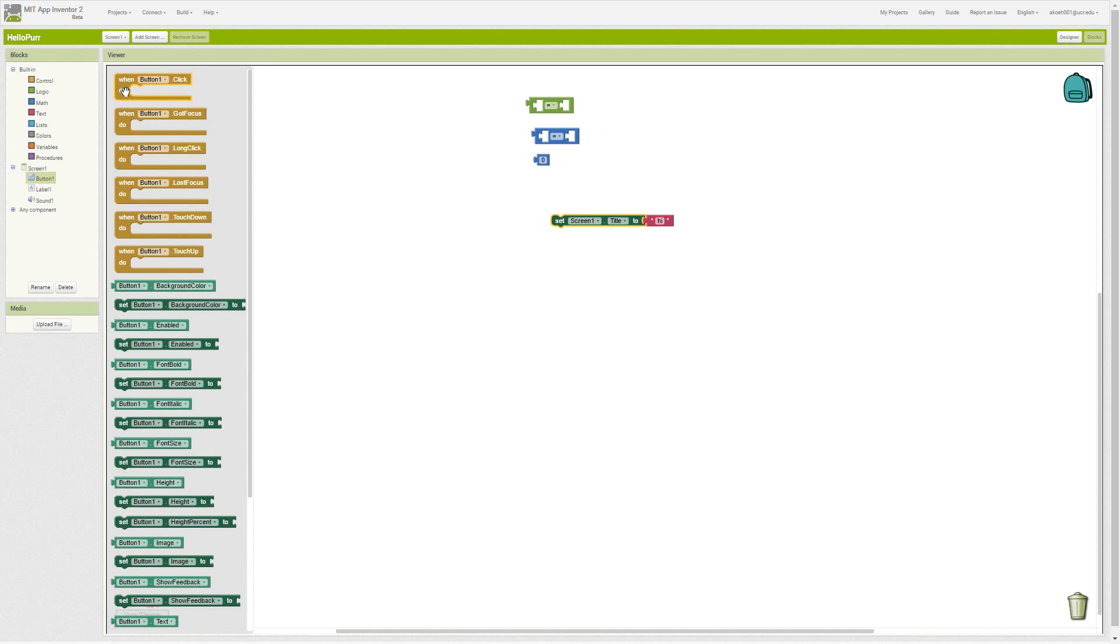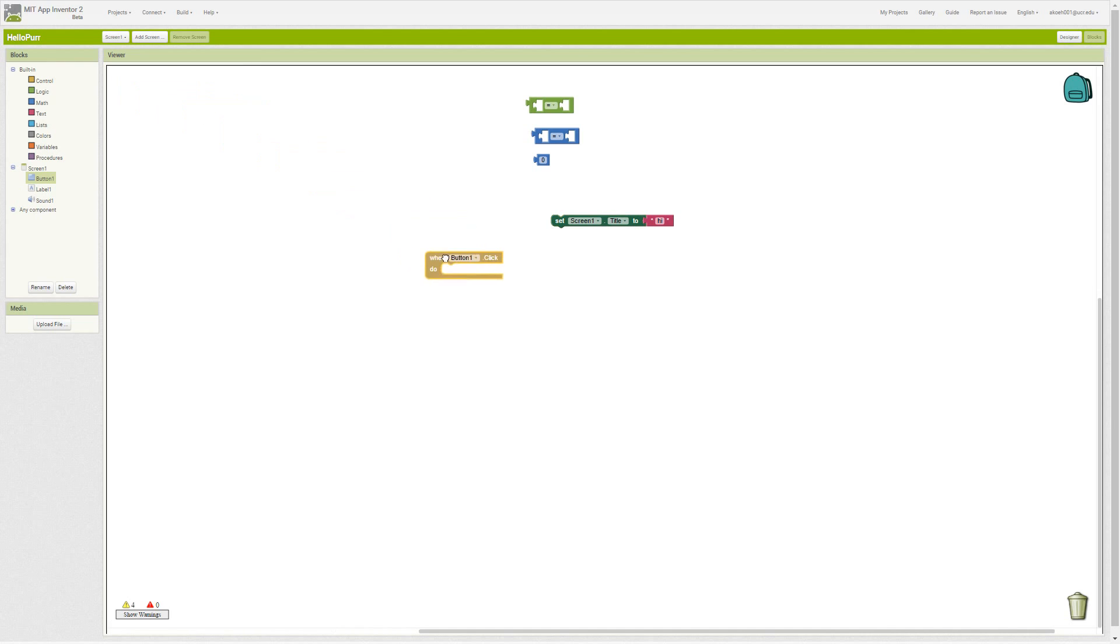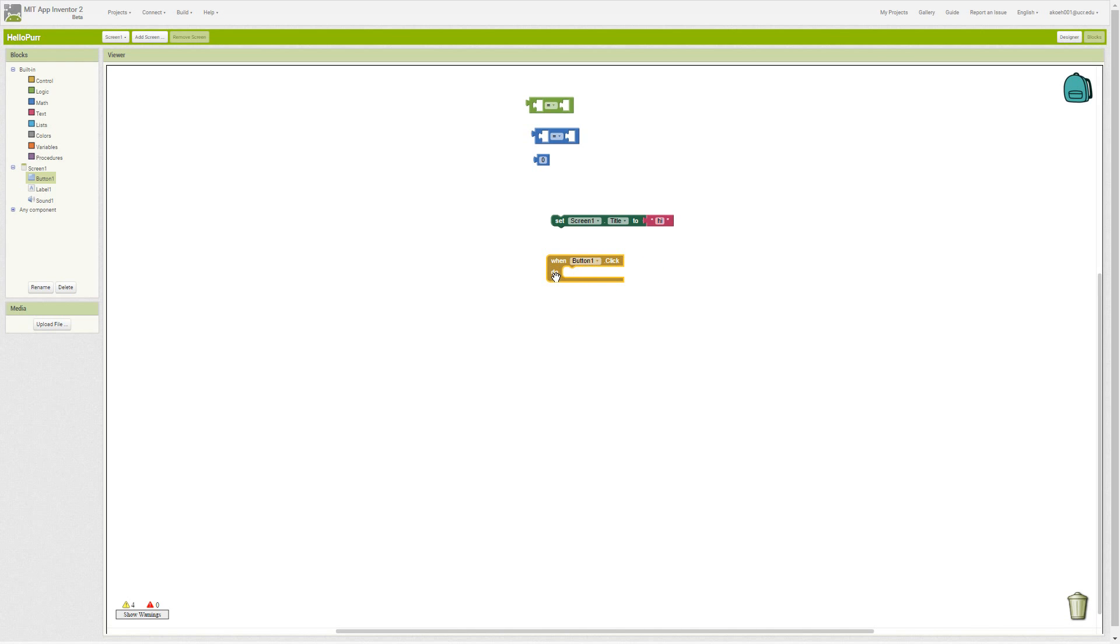We have a button, and the most common event with a button is tapping it or clicking it. So then we have the button click. When button one is clicked or tapped, do some amount of operations.